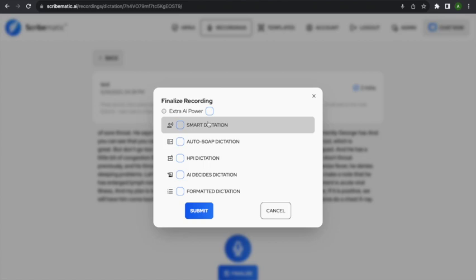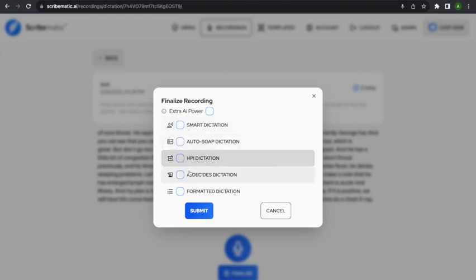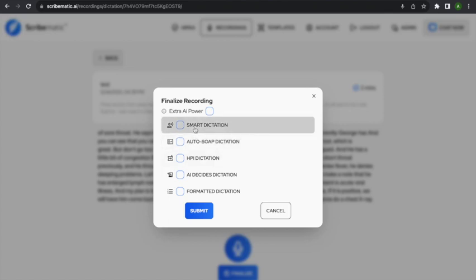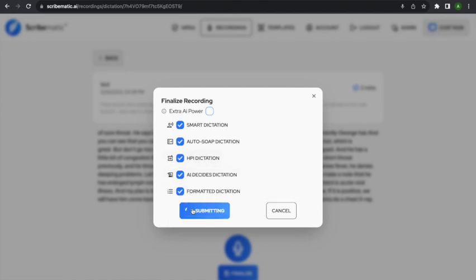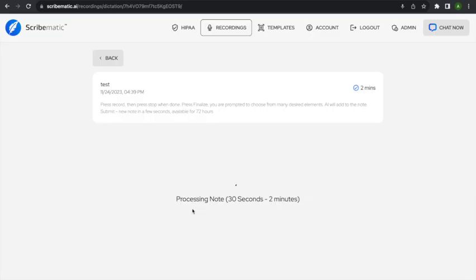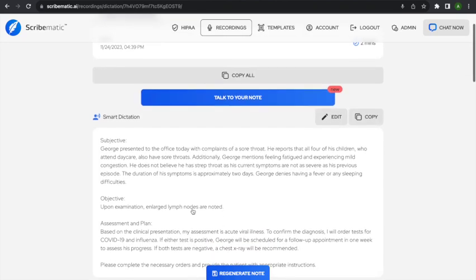When you finalize a dictation recording, you'll notice there are five different versions for making a note from the dictation. Here's a trick — you can select all five, and when you hit submit it'll give you five different notes. One version might not be formatting the note exactly how you want, so just select all five and you'll get five different options. Here's the smart dictation version, with subjective, objective, and assessment and plan.